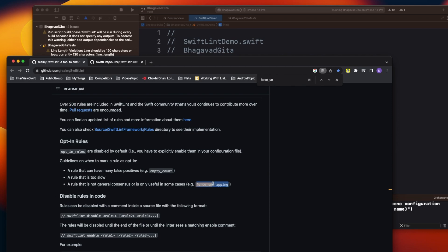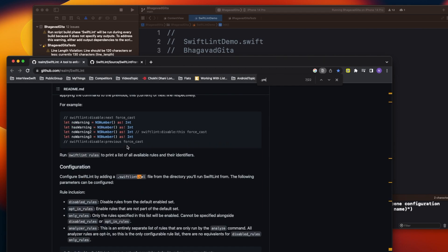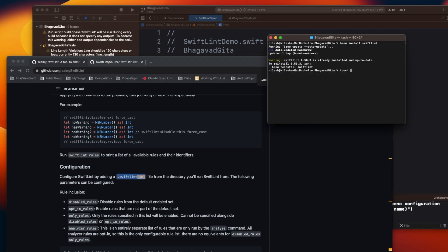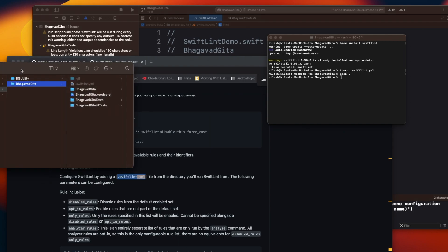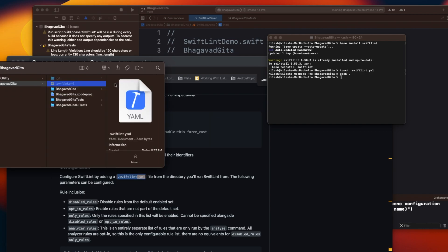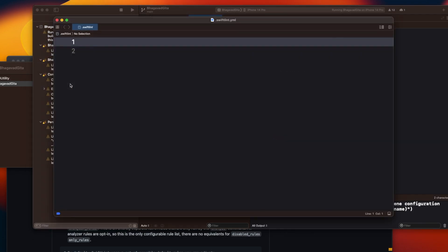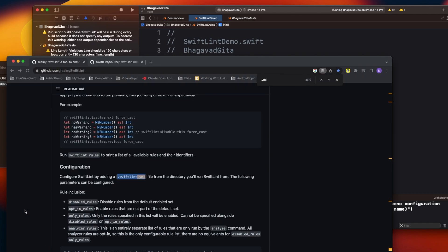For that we need to create a `.swiftlint.yml` file, which doesn't exist yet. All the rules we define go inside this file. Let me go to the terminal and create it with `touch .swiftlint.yml`. That creates the file. Let me open the folder — you can see the file has been created. Now I'll open it and write some rules.